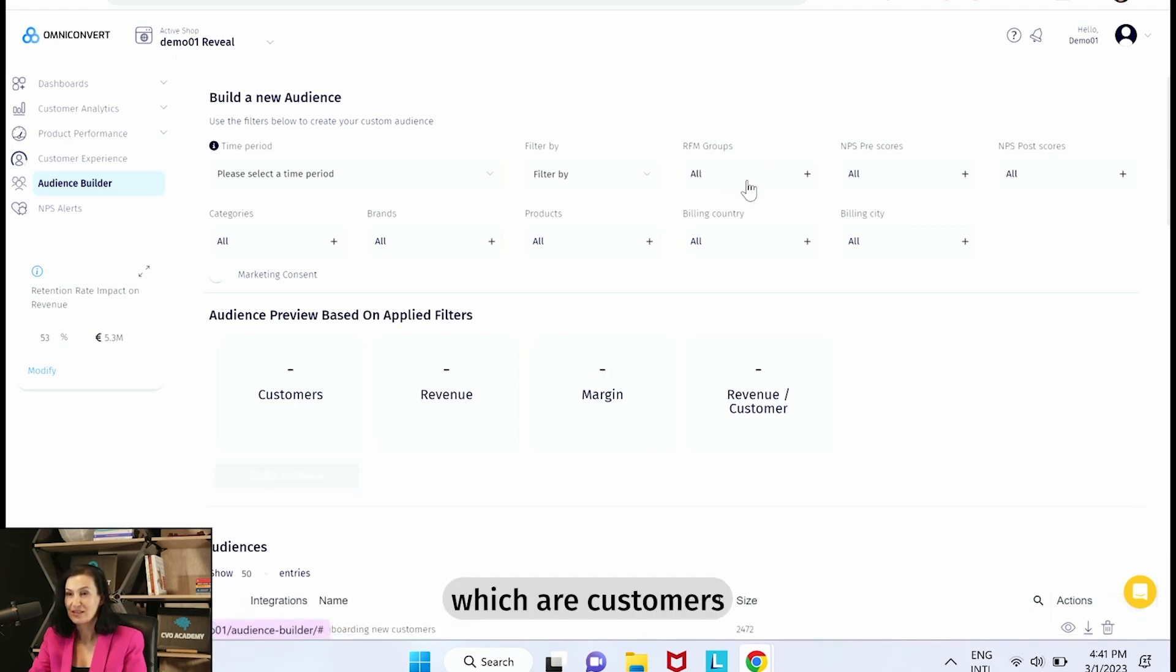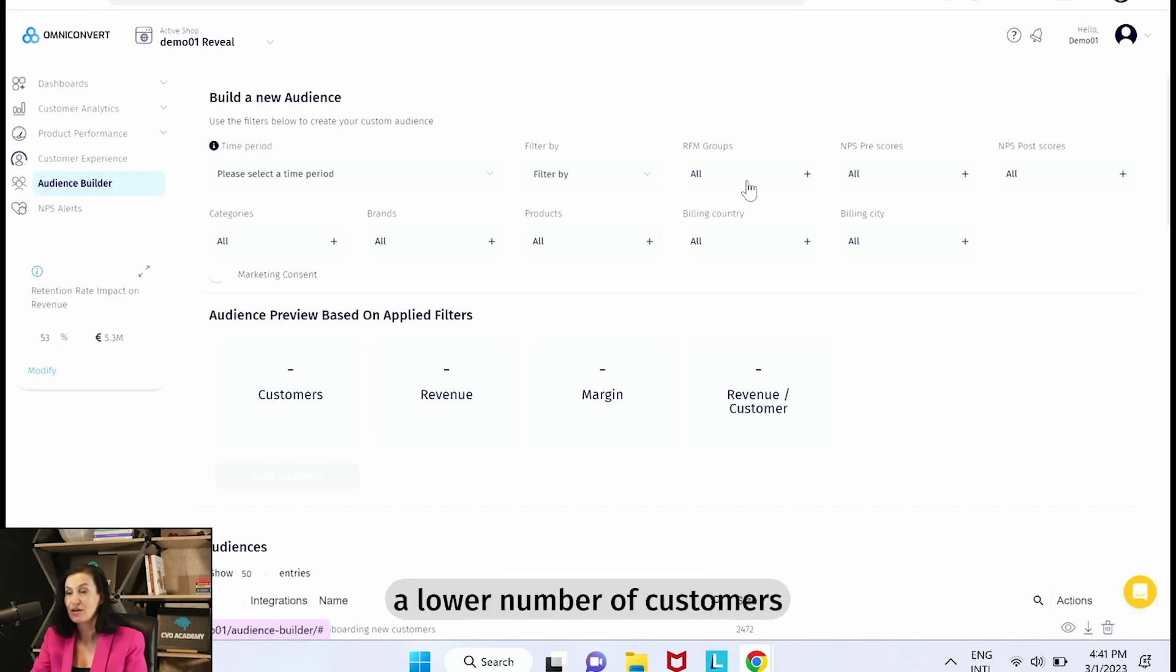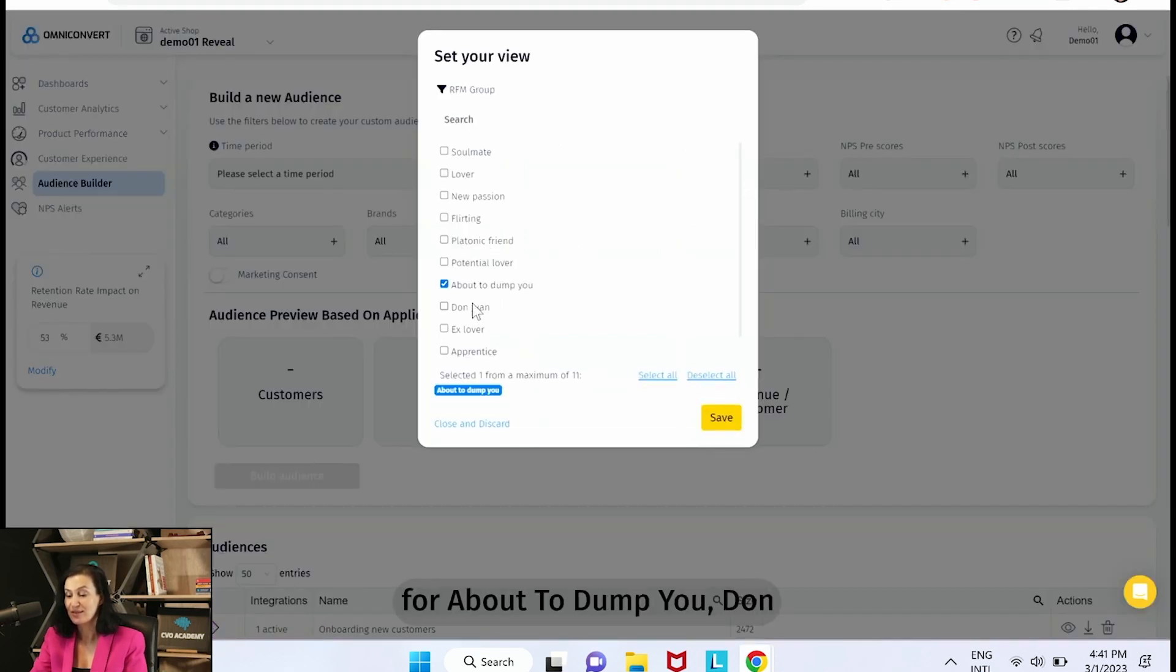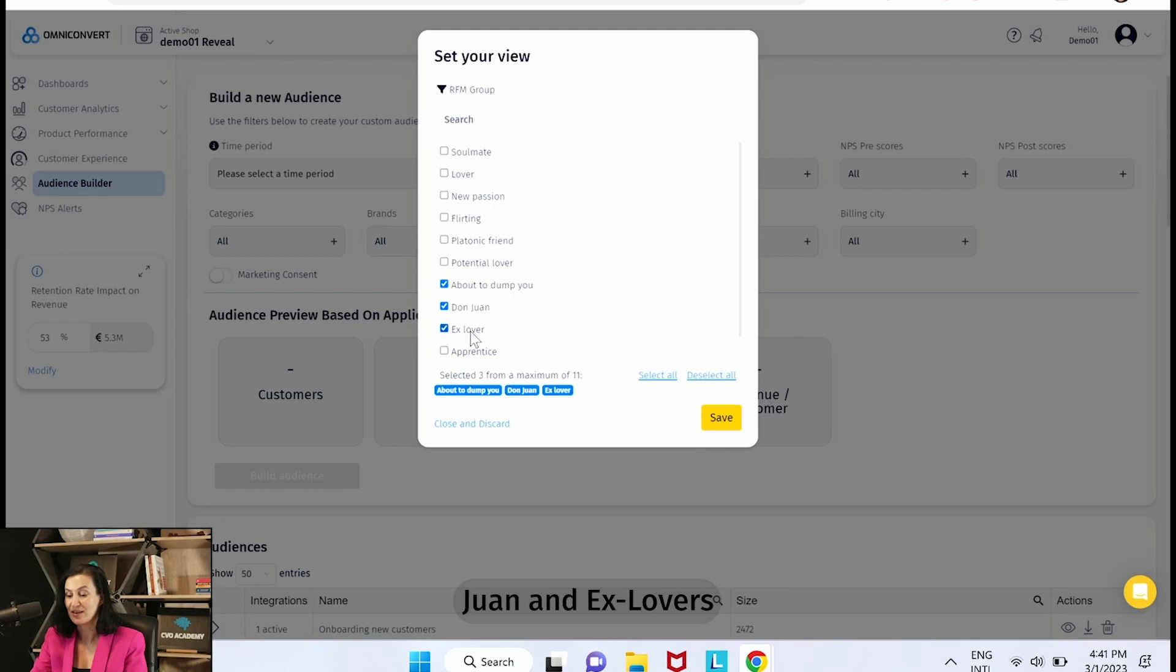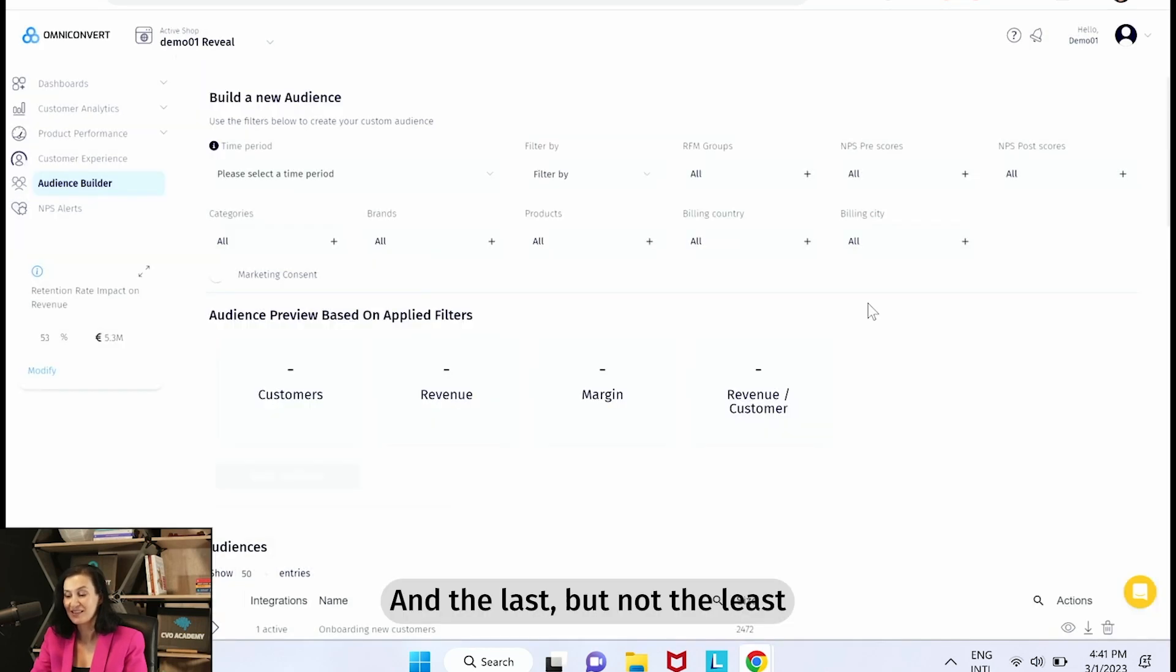Which are customers that we already consider inactive. But if you're having a lower number of customers overall, you can even combine the three. So just create an audience for About to Dump You, Don Juan and Ex Lovers, so you can just serve an ad to all these customers.